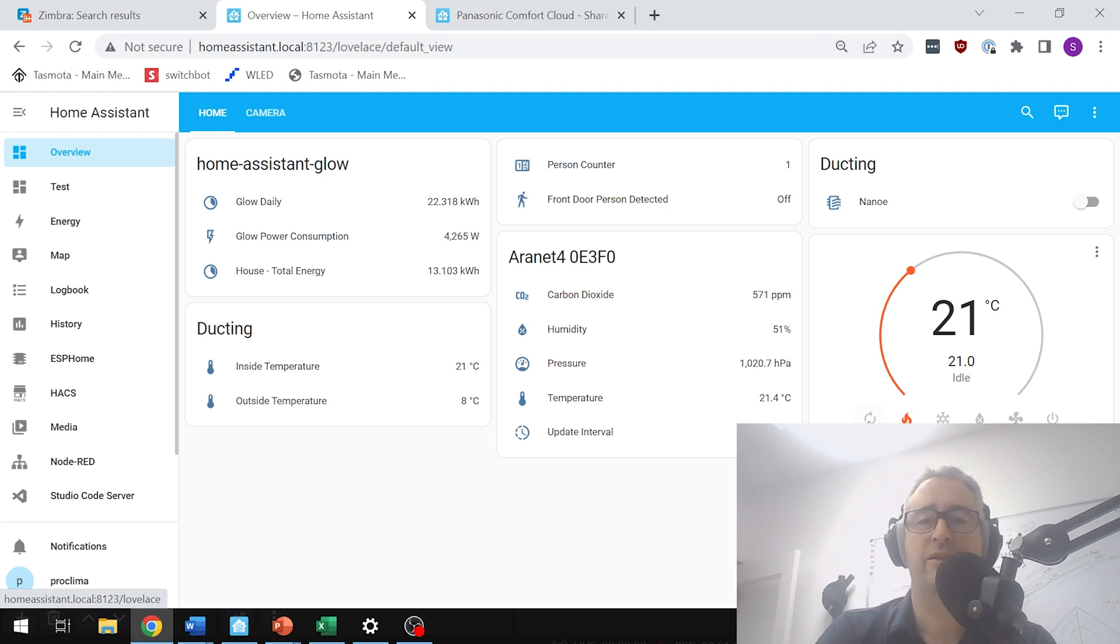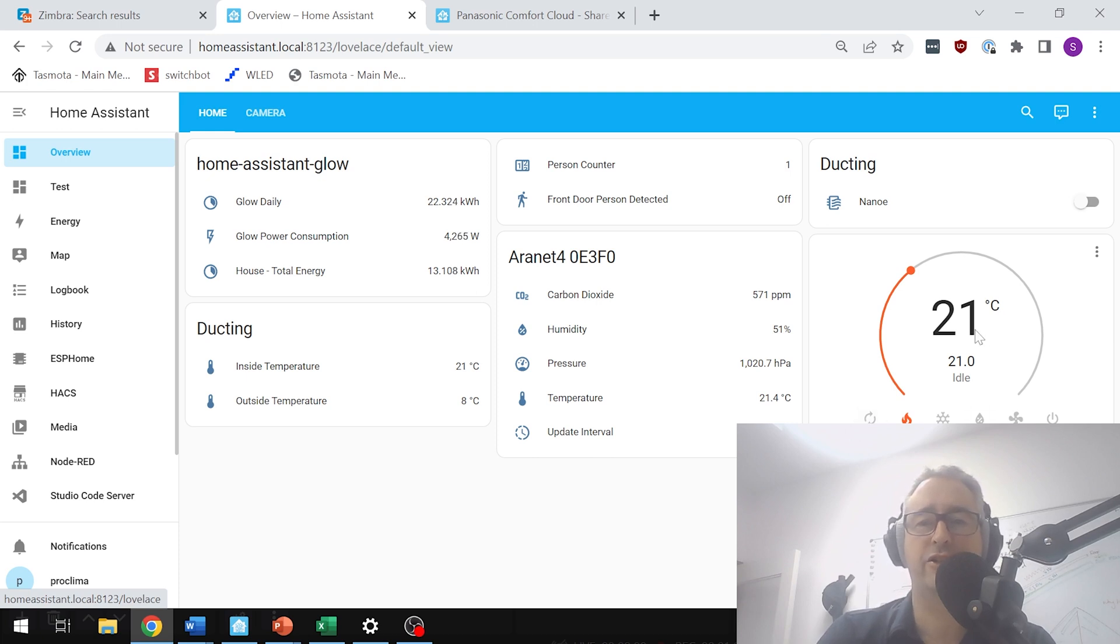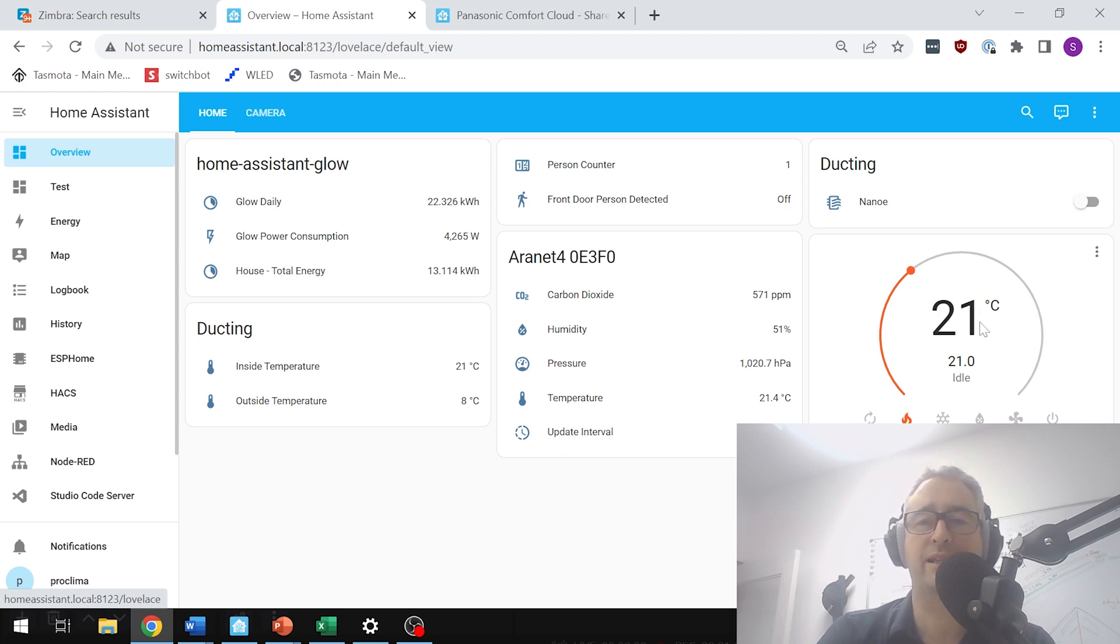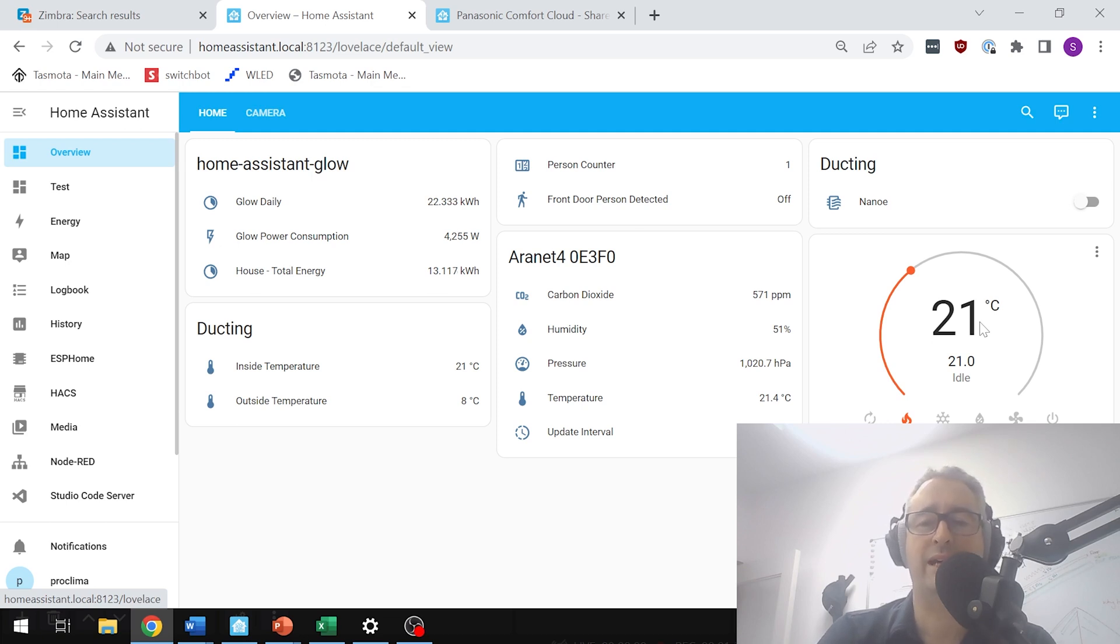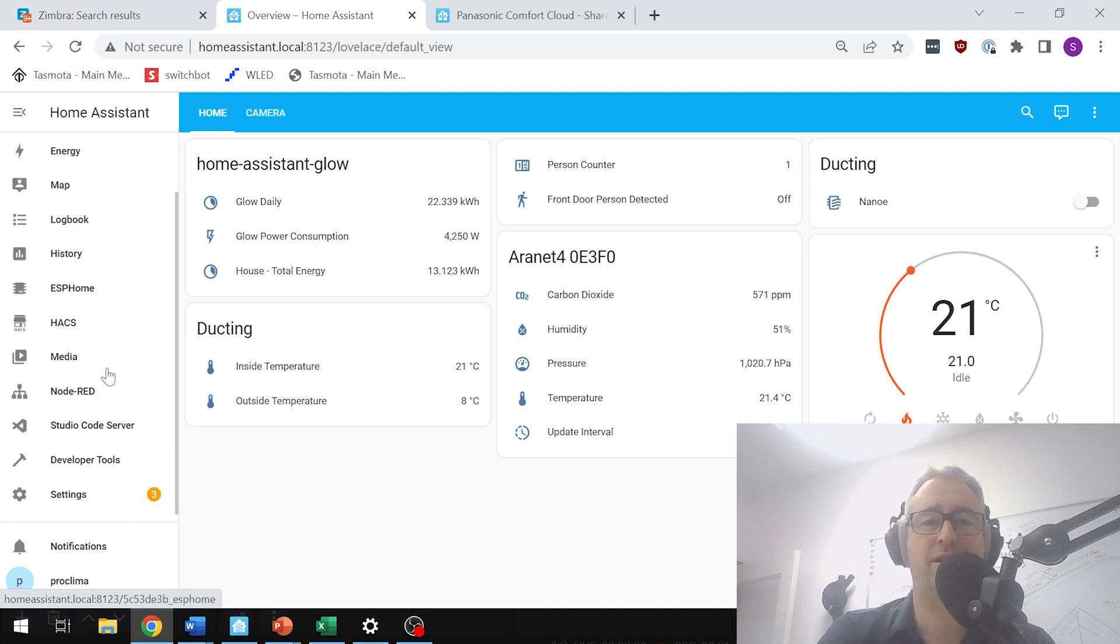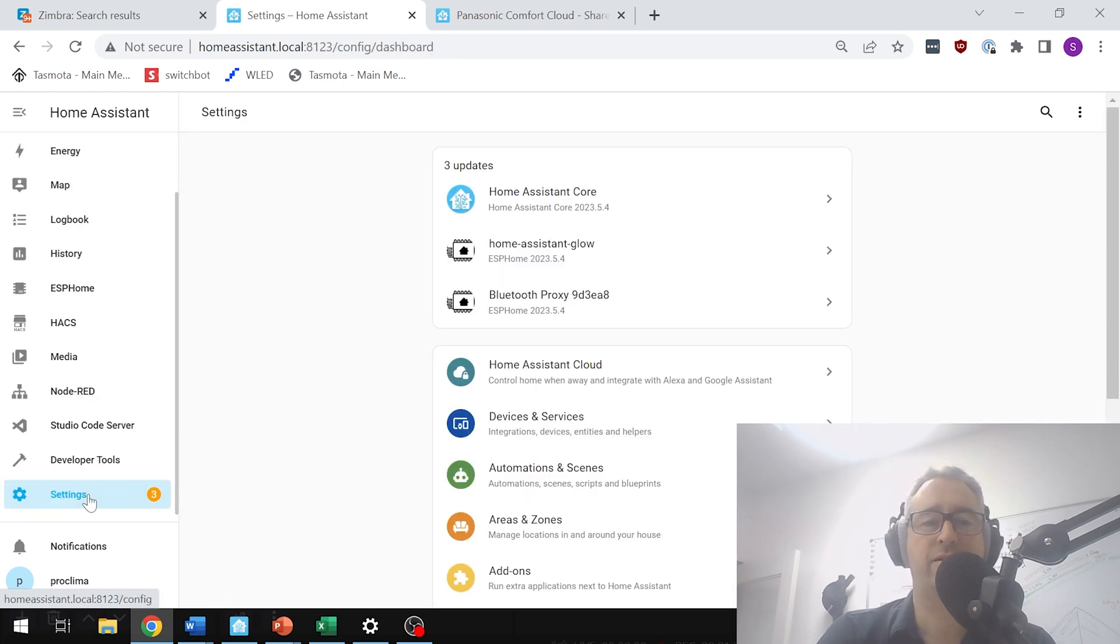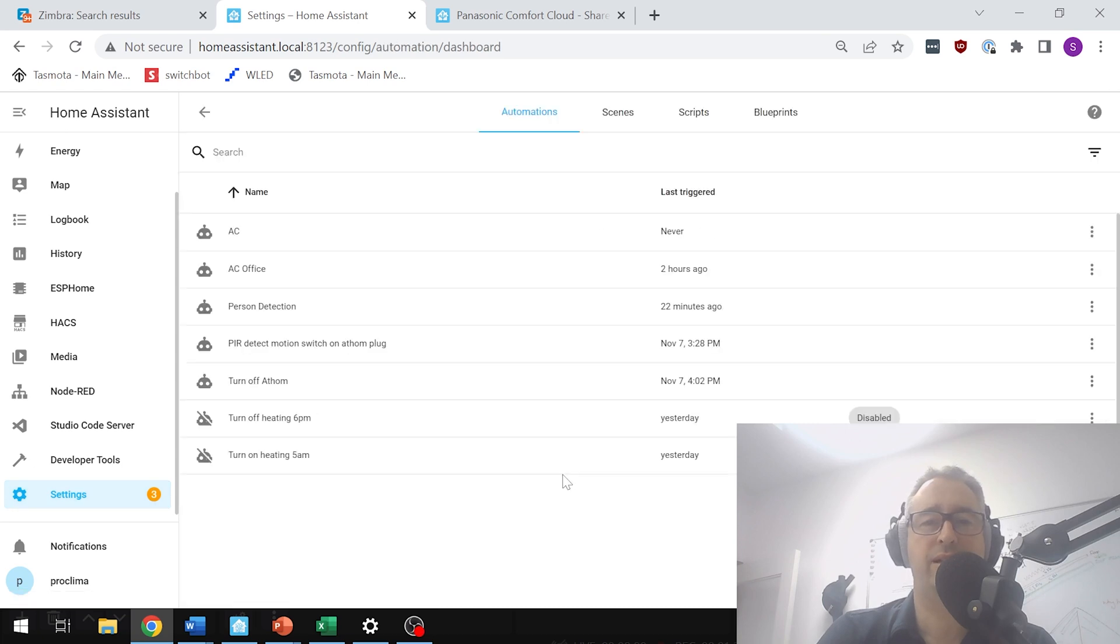So what we're going to do now is we're going to create a short automation that is going to check every day to see what the temperature is, and then it is going to go in there and set it to either heating or cooling. And it will do that at a certain time in the morning, only on weekdays. So let's go and have a look here. So if we go into our settings, automations and scenes, and AC Office.